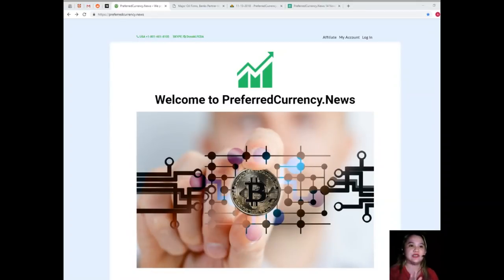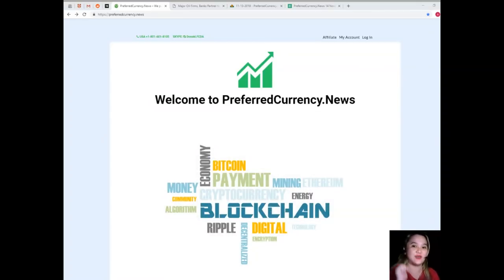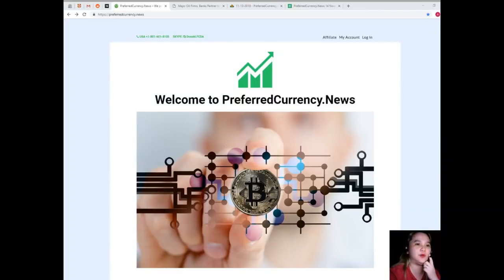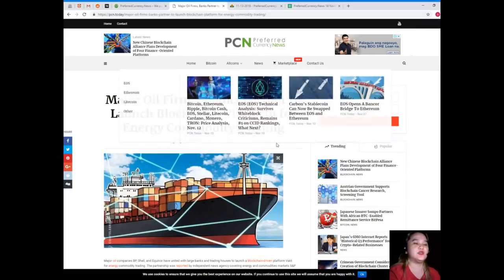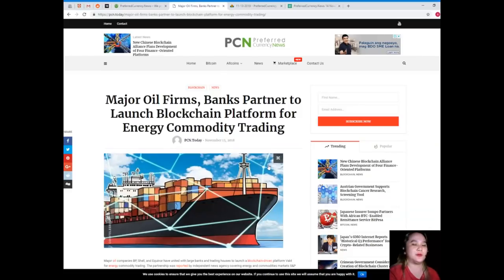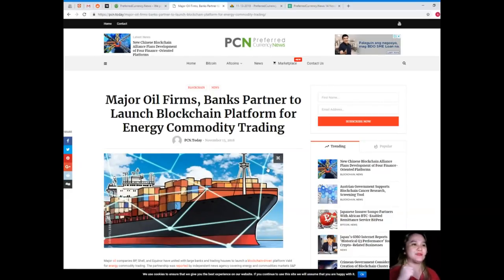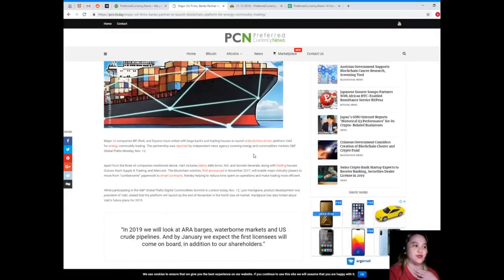This is a popular news and one of the most talked about news today. I won't keep you waiting. Let's start. This news is brought to us by PCN or Preferred Currency News. Major oil firms and banks partner to launch blockchain platform for energy commodity trading.